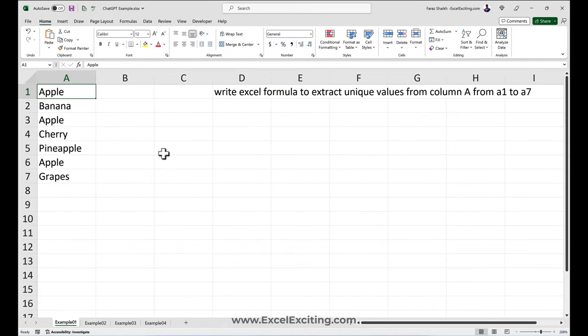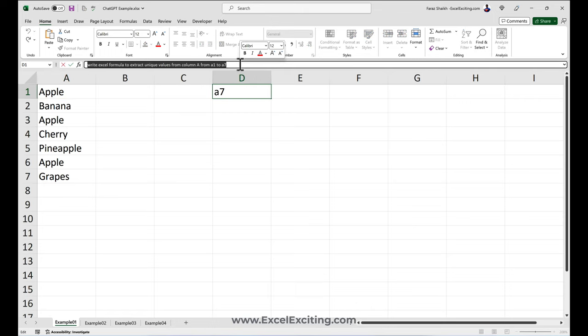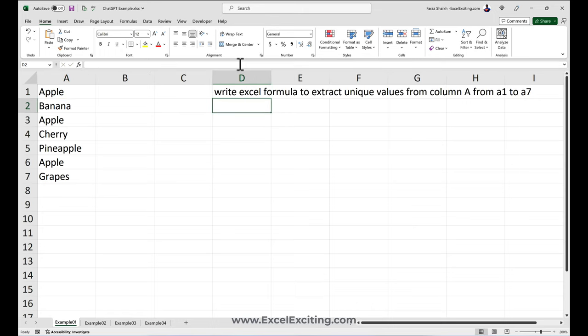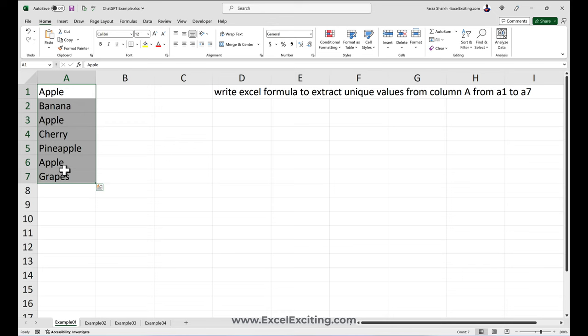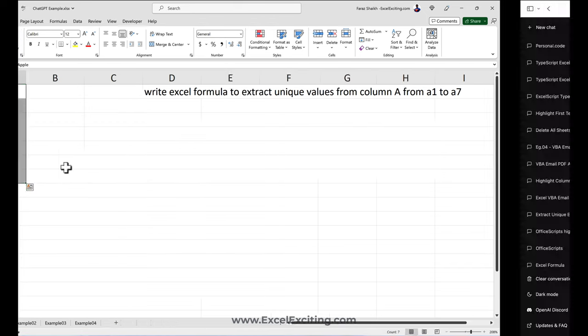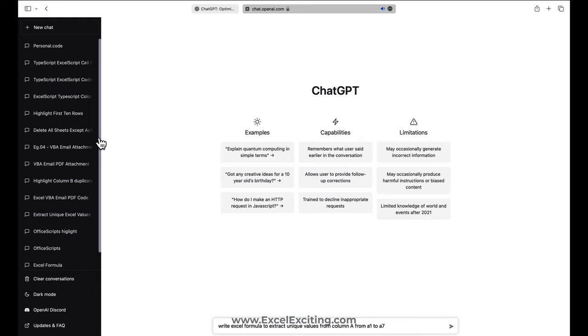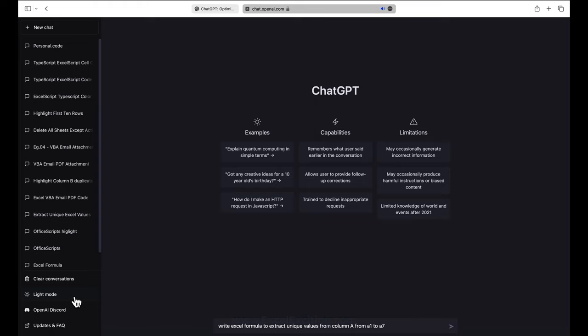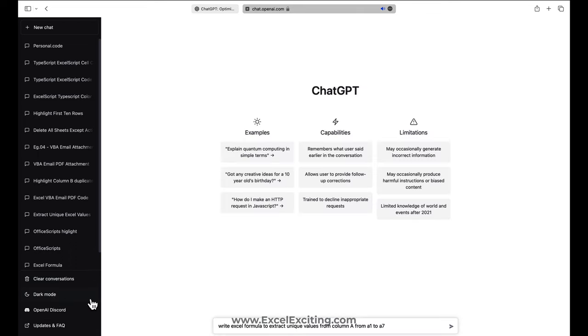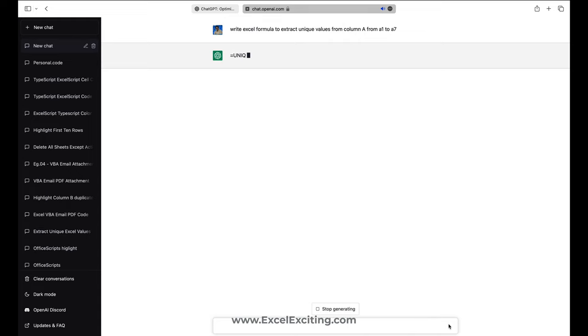I'm first going to start with very basic stuff where I'm asking, hey ChatGPT, can you please write me an Excel formula to extract the unique values from column A where the range is from A1 to A7. Let's see how it does the job. You always start with a new chat and every chat has its own script. You can clear it and you have different modes like dark mode, and there are updates and FAQs. Let's go and put it in light mode and send the request.